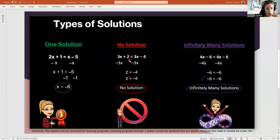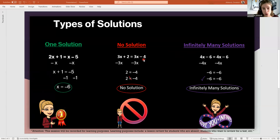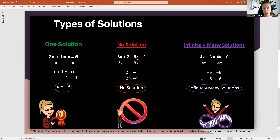So you've taken care of any distributive property and combining like terms. If you notice that the variable terms are the same but your constant terms are different, it will always be no solution. Let's look at our example: the variable terms are exactly the same — 3x and 3x — but the constant terms are different: 2 and negative 4. You can say right then that it's going to be no solution, because the x's will cancel and you'll get 2 equals negative 4, which won't work.